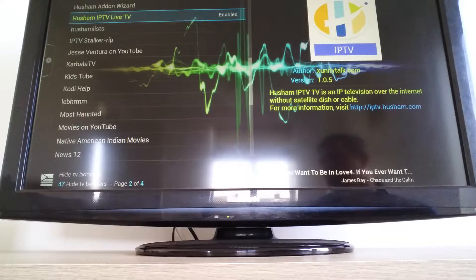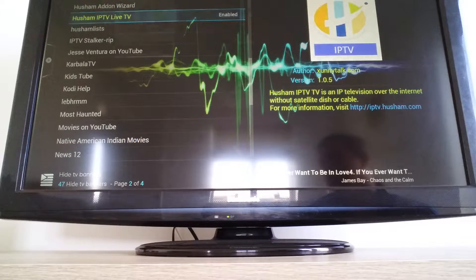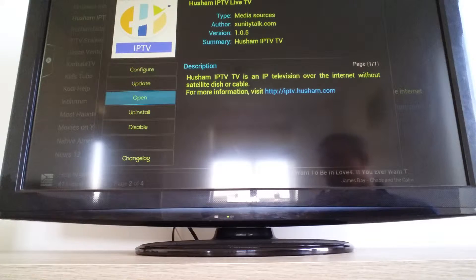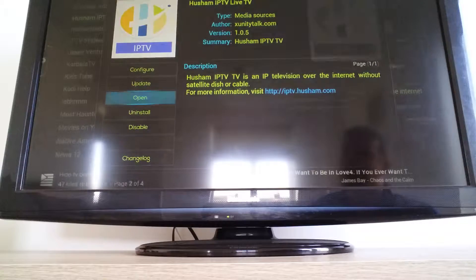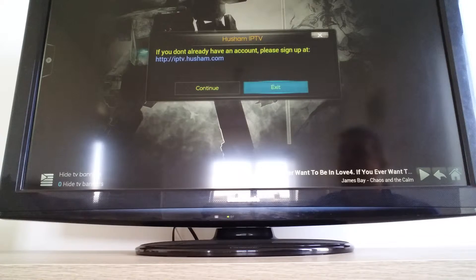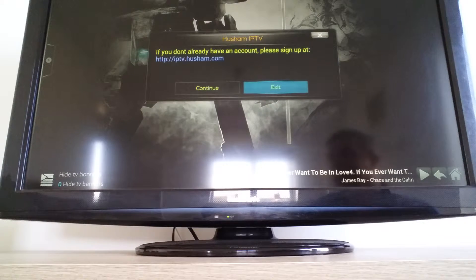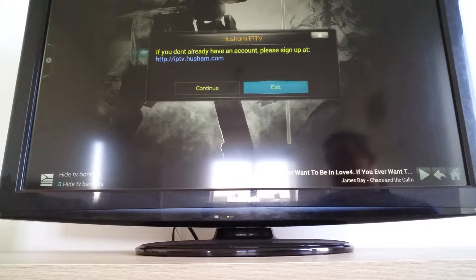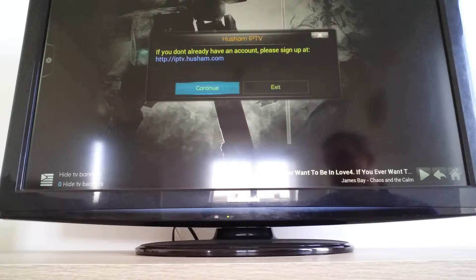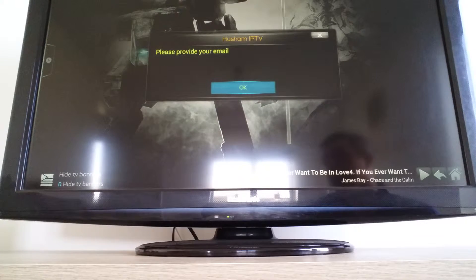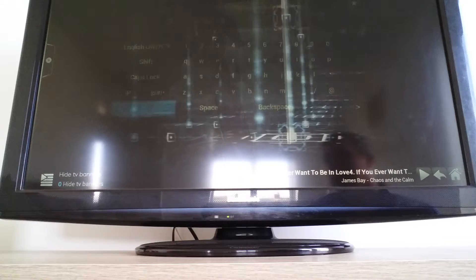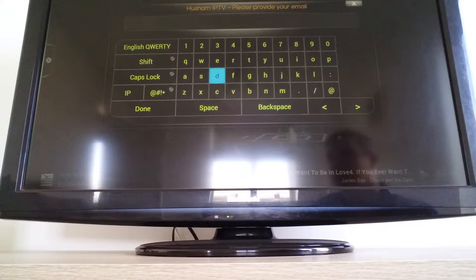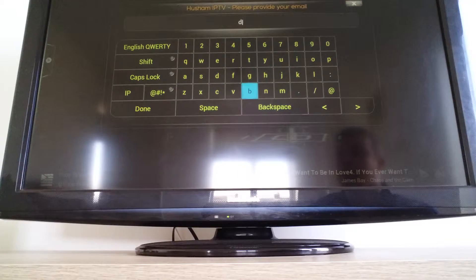So that's enabled now, so go ahead and open it. It's asking you do you have an account, which we've already done, so click on continue. Please provide your email, so I'll quickly put mine in now.